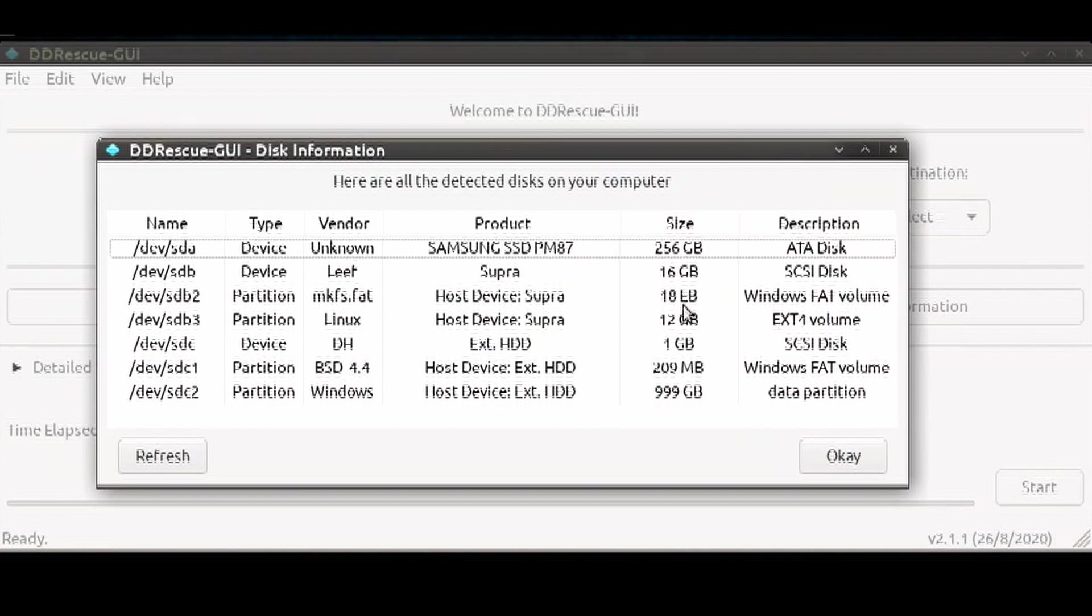Look at the column on the left-hand side that gives the device name. I have my system hard disk, which is named slash dev sda.